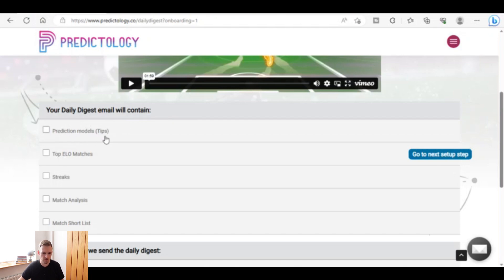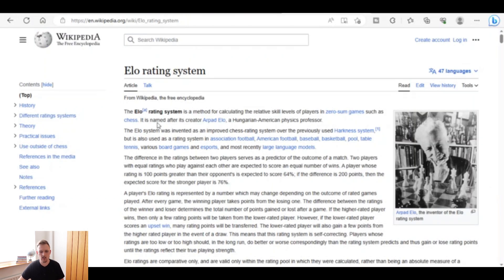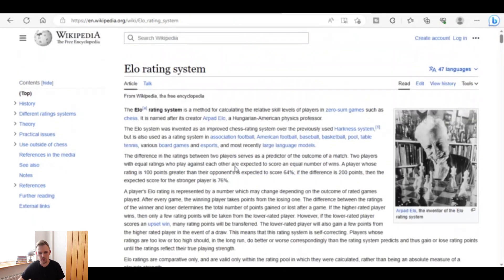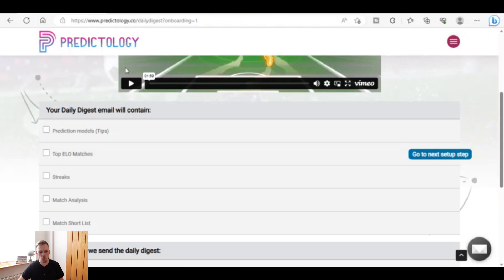One option is the top ELO matches. An ELO match is based on the ELO rating system — there's a Wikipedia page explaining it. It originates from chess and is a method for calculating relative skill levels of players in zero-sum games. I'll leave a link to the ELO rating system page in the description, as going through it in full would make this video too long.